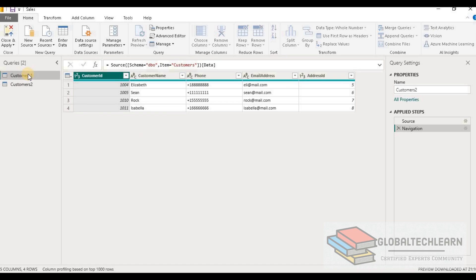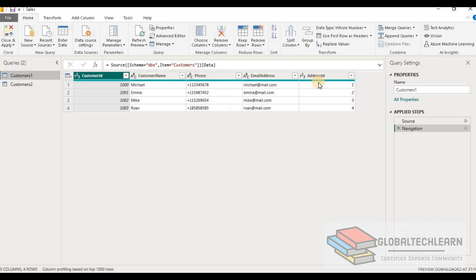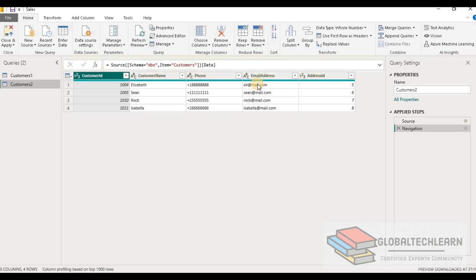Now here we can see both tables have the same structure. Customer one has customer ID, customer name, phone, email address, and address ID. And similarly, customer two has customer ID, customer name, phone, email address, and address ID.